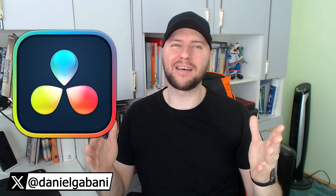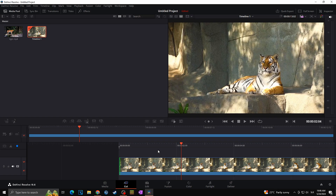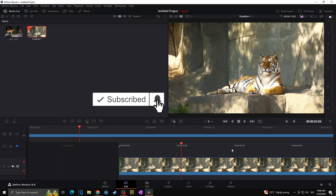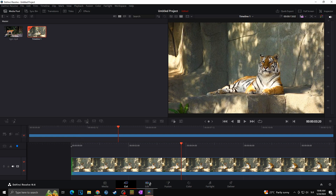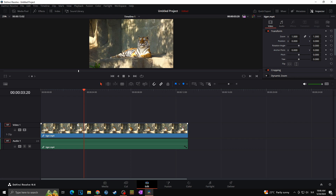Great day everyone, welcome to another DaVinci Resolve tutorial. In today's video I would like to show you how you can easily zoom in or zoom out your videos. DaVinci Resolve is already running and this is our video of the majestic tiger, towards which we would like to use the zoom in and zoom out feature. Adding zoom in DaVinci Resolve is one of the easiest things you can do — go to the Edit tab, then choose the video you want to apply zoom to.